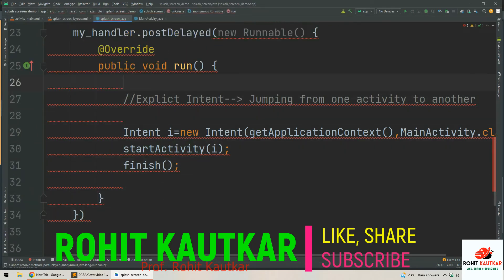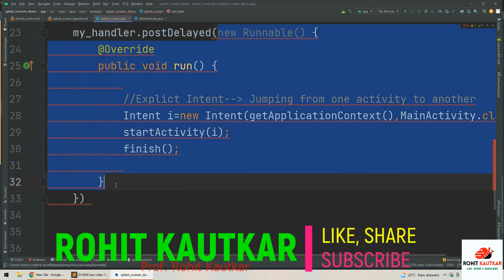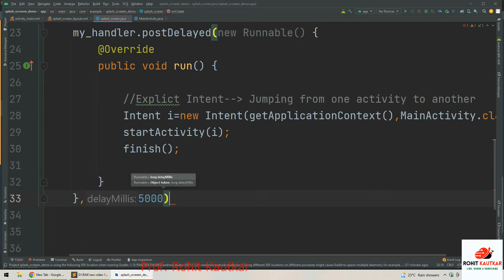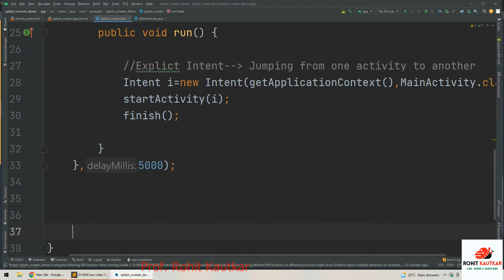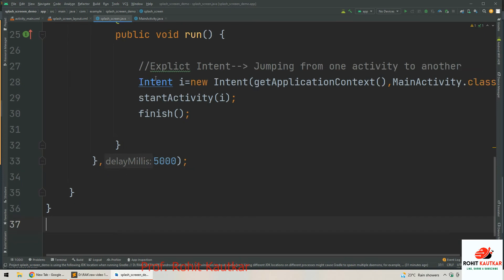The second parameter for the postDelayed function is the number of milliseconds by which to delay the process. We will specify 5000, which defines five seconds. So our main activity will be displayed after five seconds, meaning the splash screen will be visible to the user for five seconds. You can change this value as per your requirement.